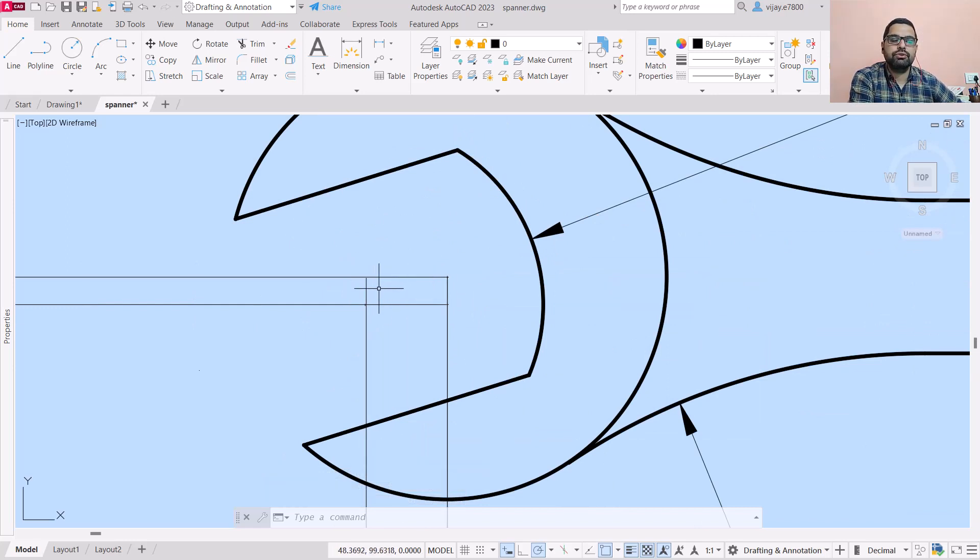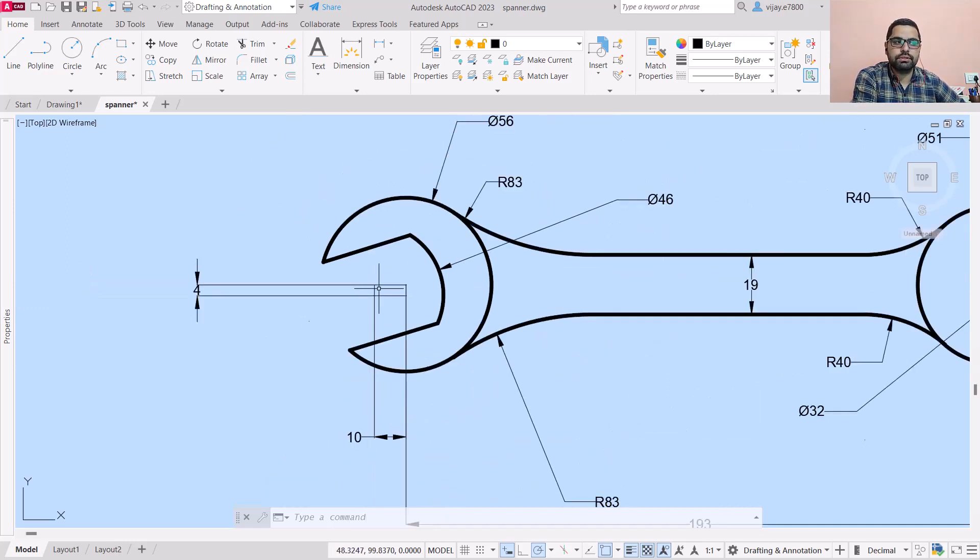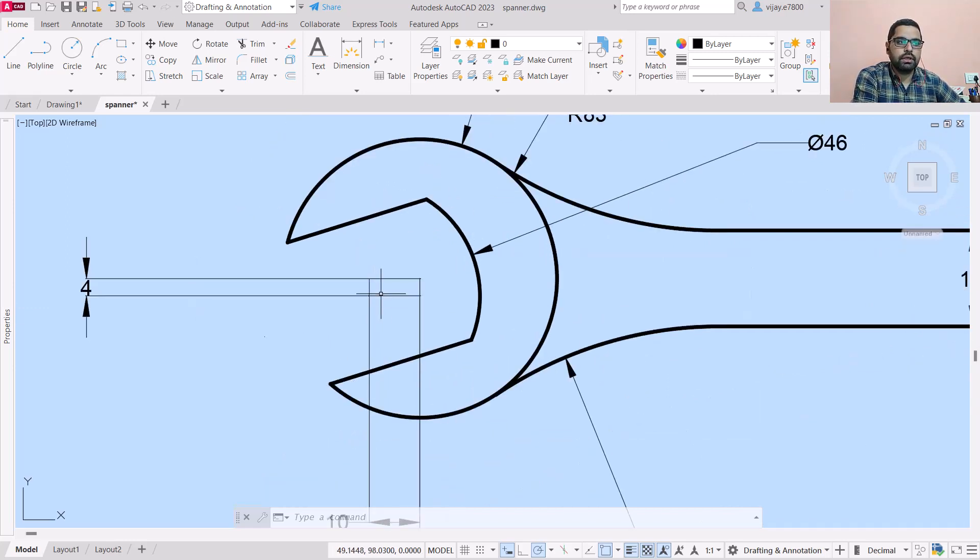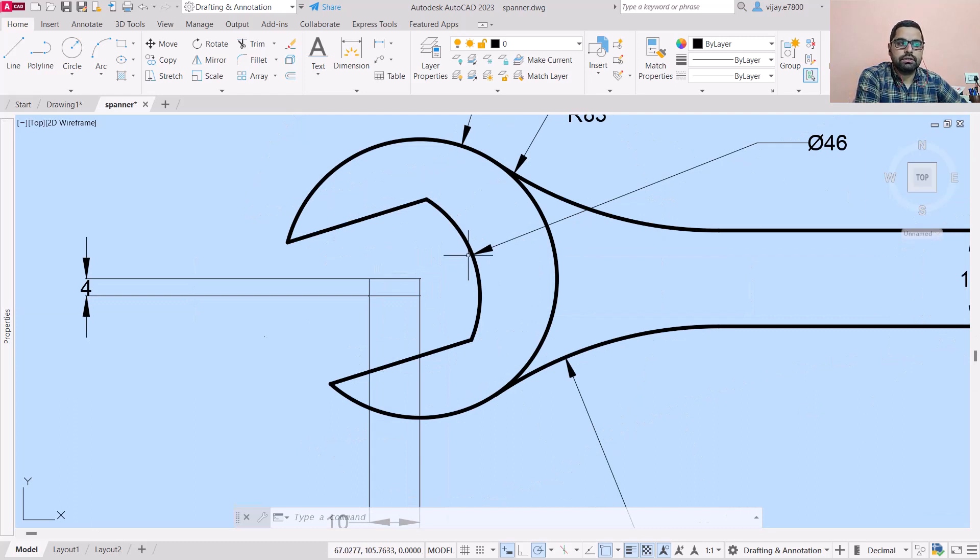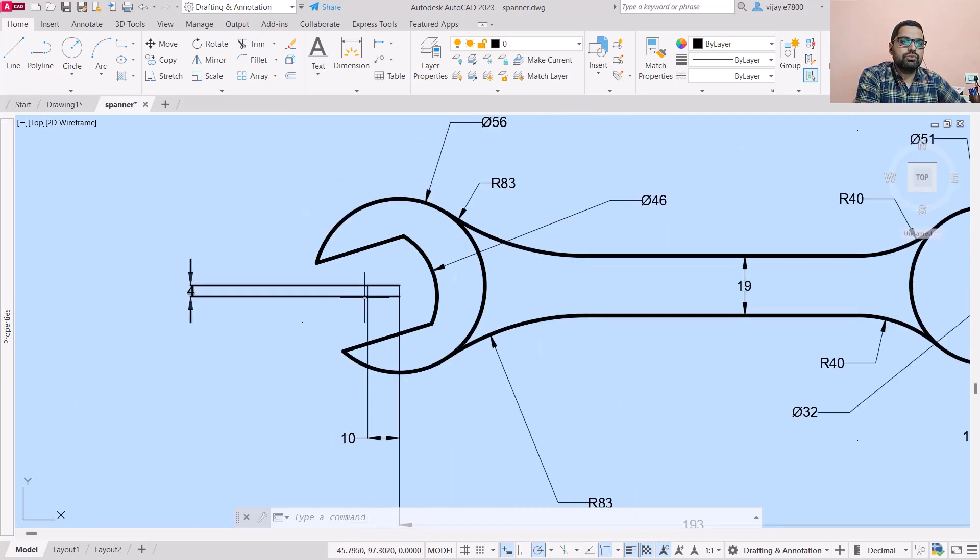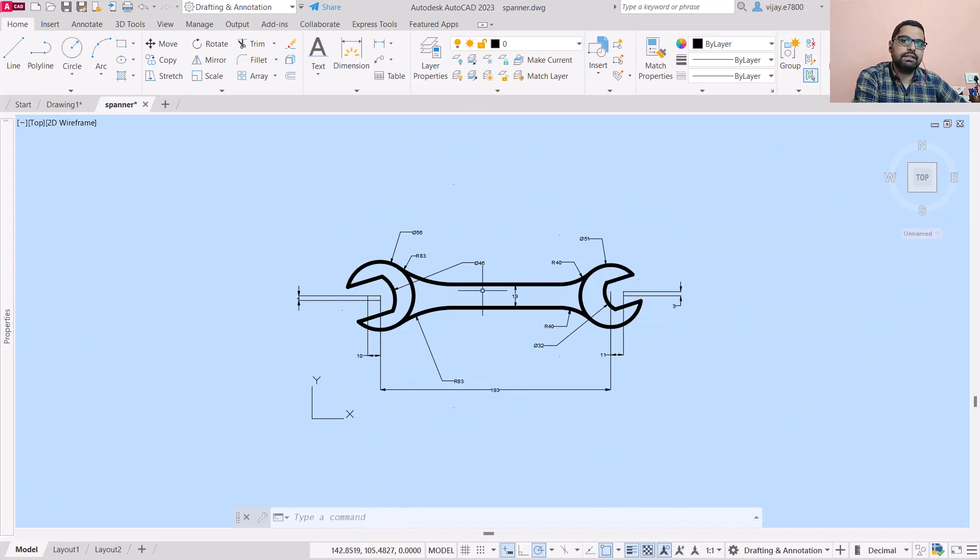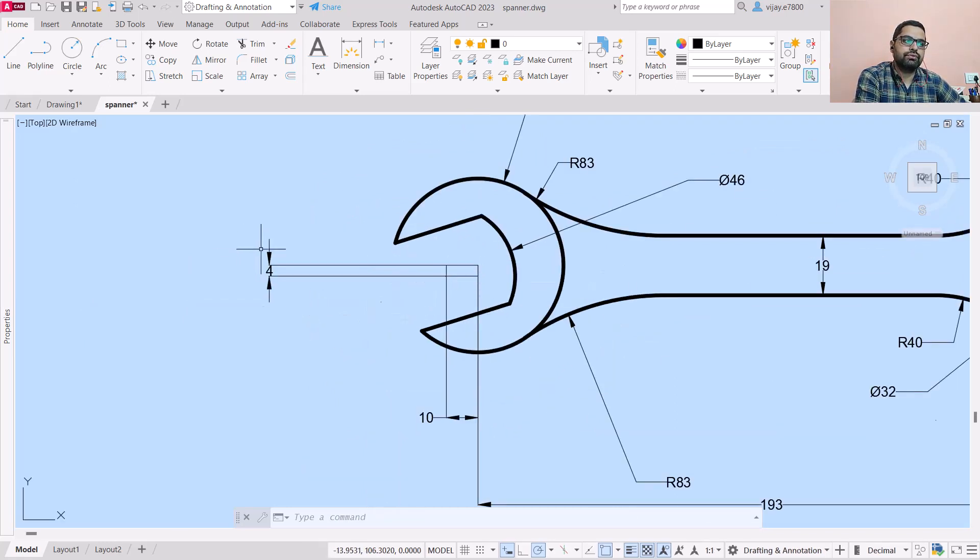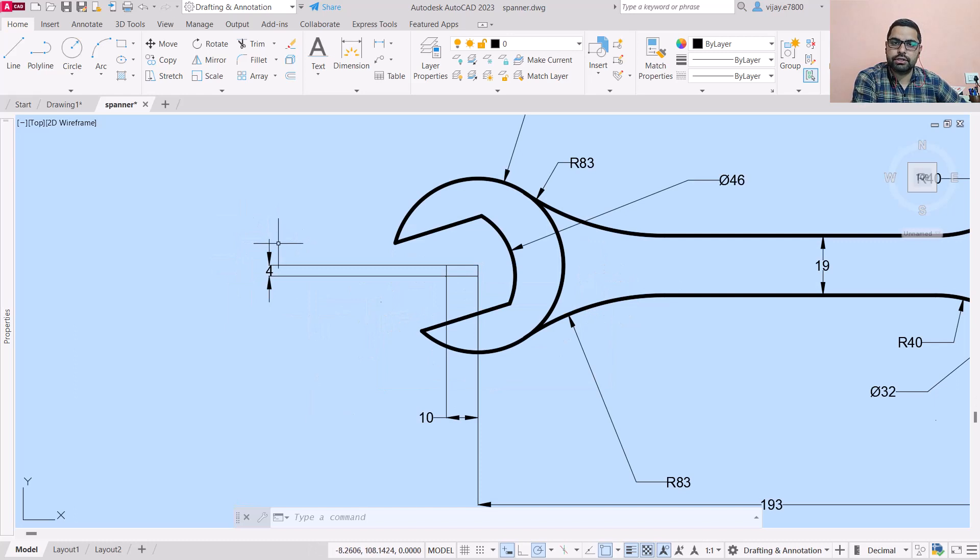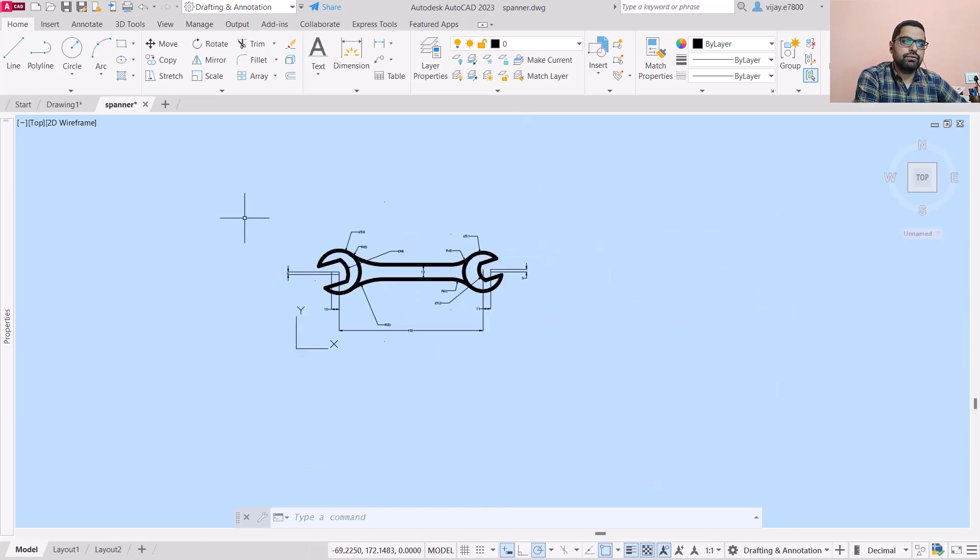So if we are increasing the scale of this complete drawing, their centers are almost stationary, due to which these dimensions were not increasing. If you select all of them, if you select these options as well...